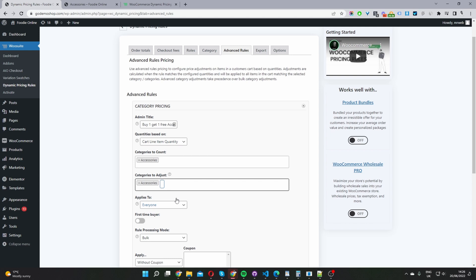The reason we've set it up this way is: let's say you have a handbags category and you wanted a user to purchase a product from the handbags category to access a buy one get one free promotion from the accessories category. You could say the user needs to purchase a certain number of items from the handbags category, and then we'll apply the discount to the accessories category. But for this example, I'm going to say the user needs to purchase something from our accessories category, and then we'll apply a discount back to the accessories category.